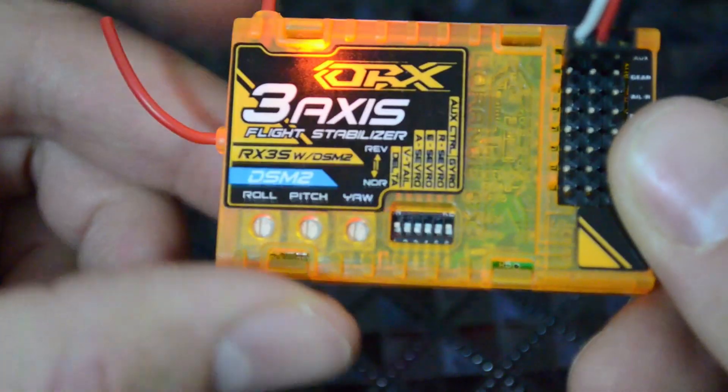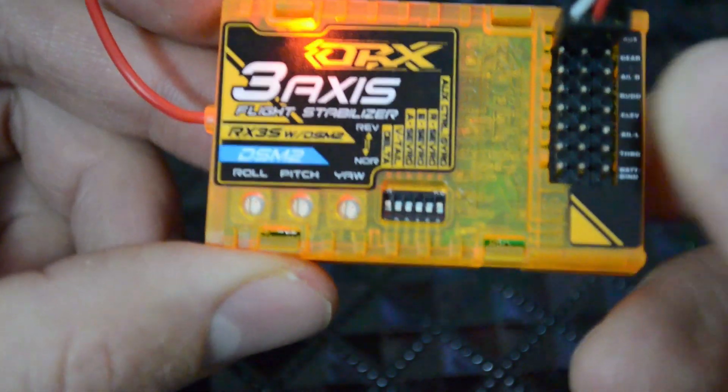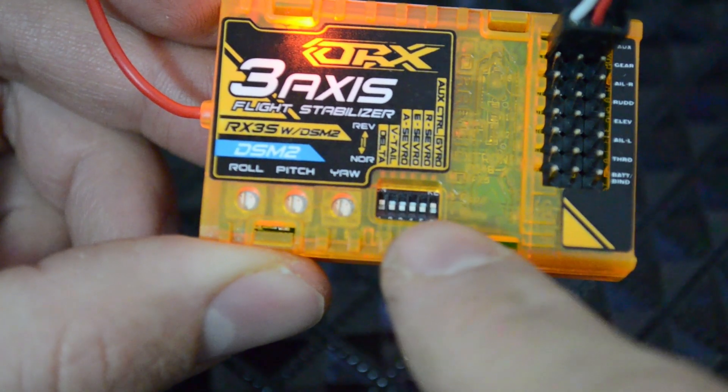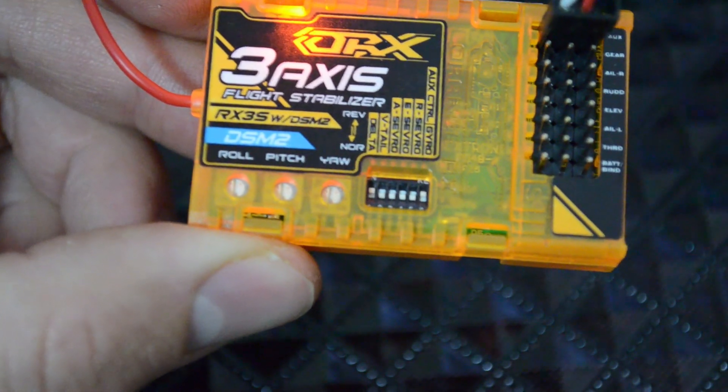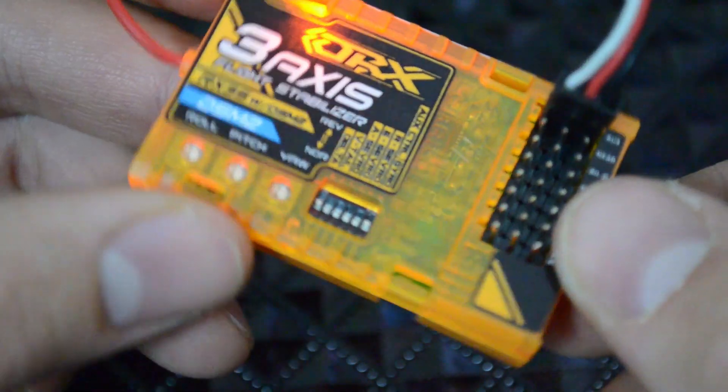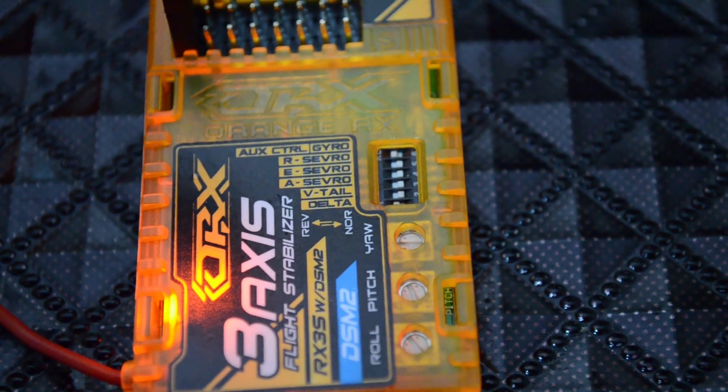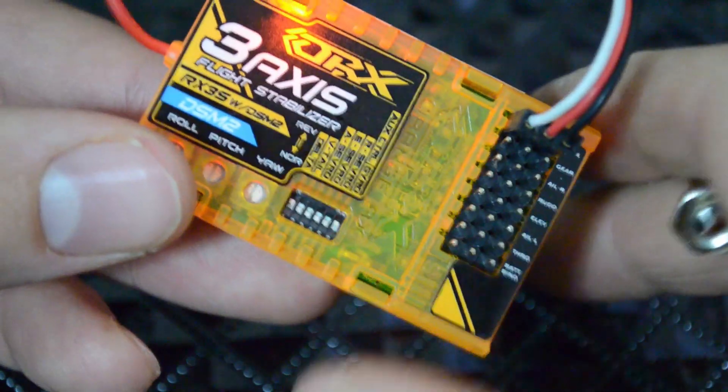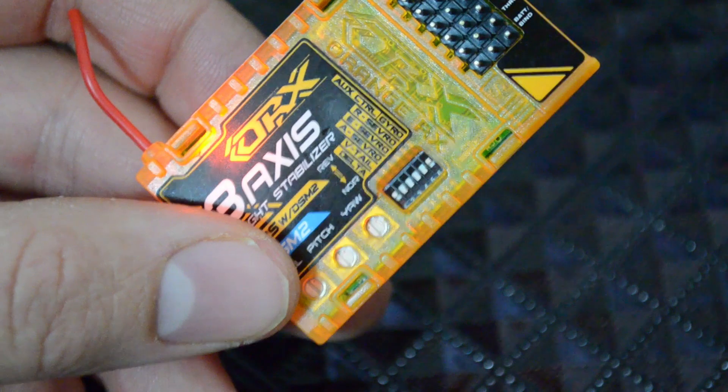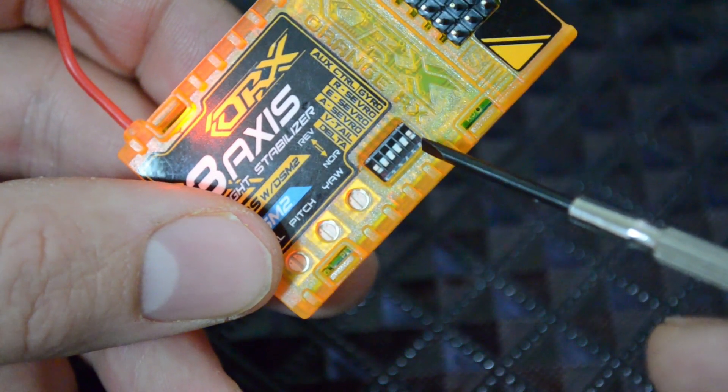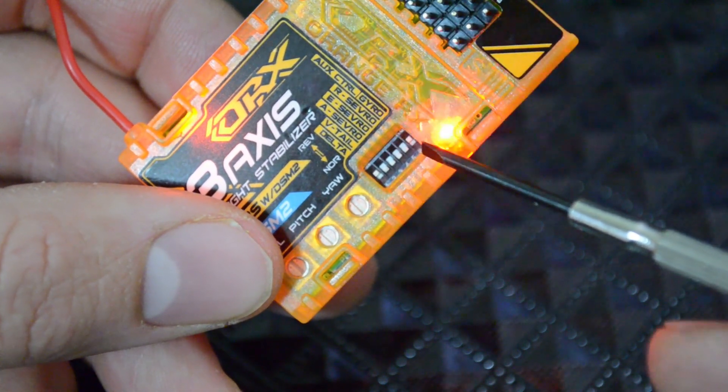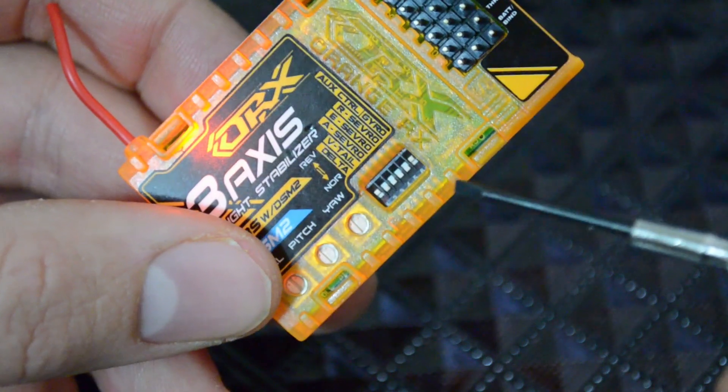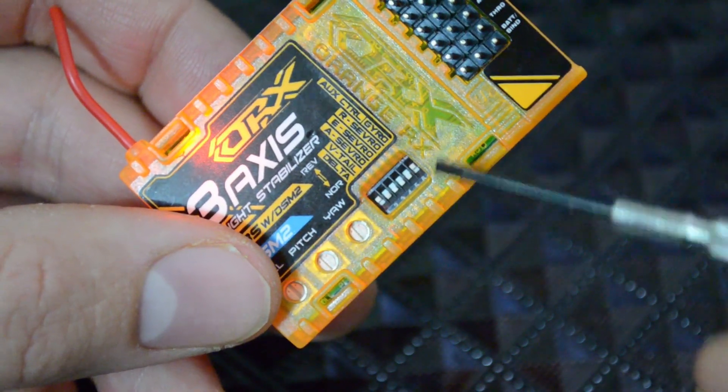Okay, so you'll notice when you take a closer look that it has all these little switches here. What these switches allow you to do is change certain settings. For example, I have delta wings selected because I want to use this on a flying wing. And I also turned on the auxiliary control settings. So you can turn on and turn off the gyro while you're in the air.